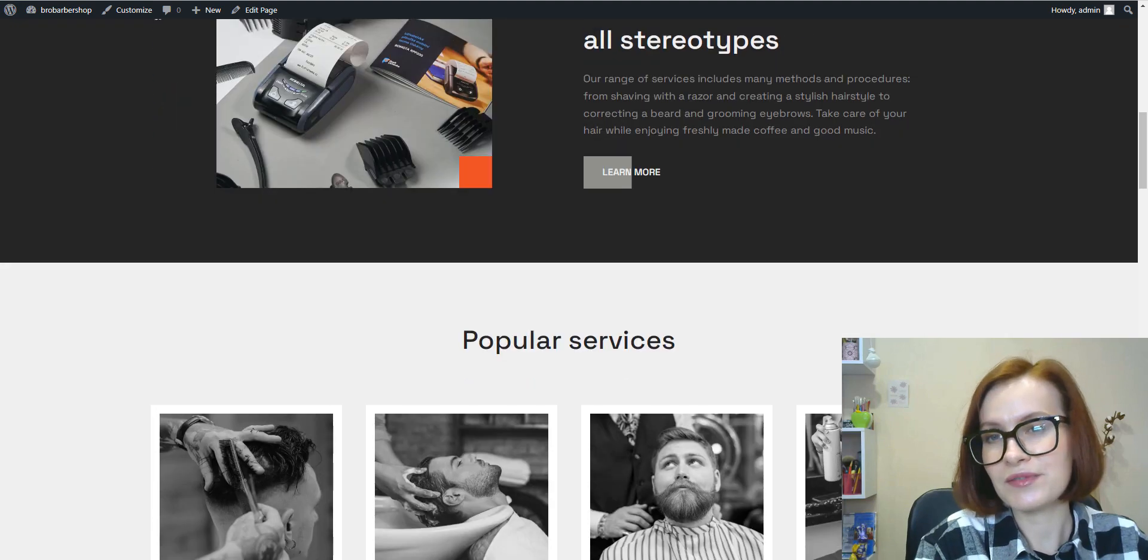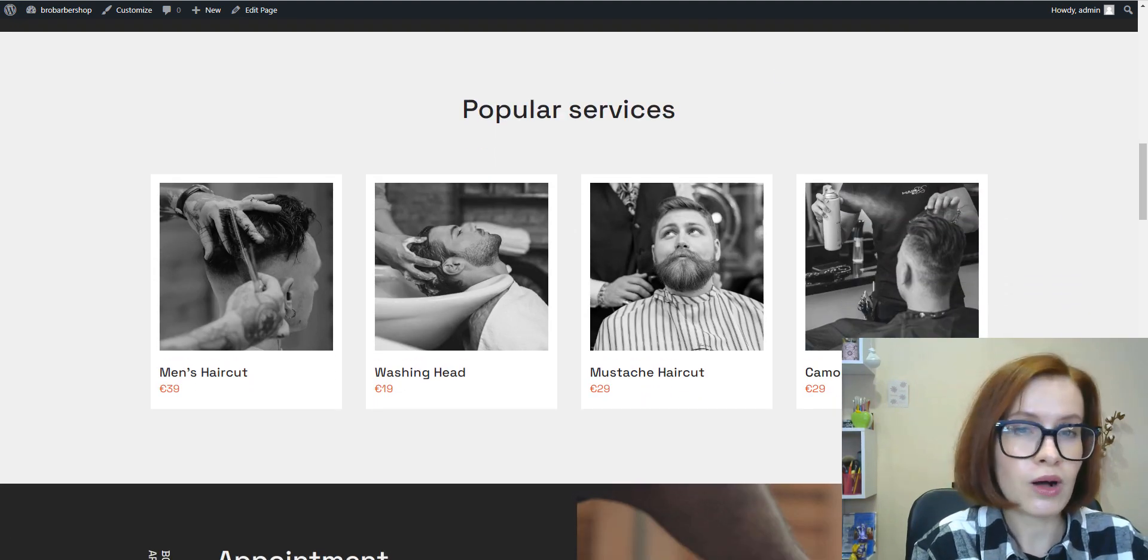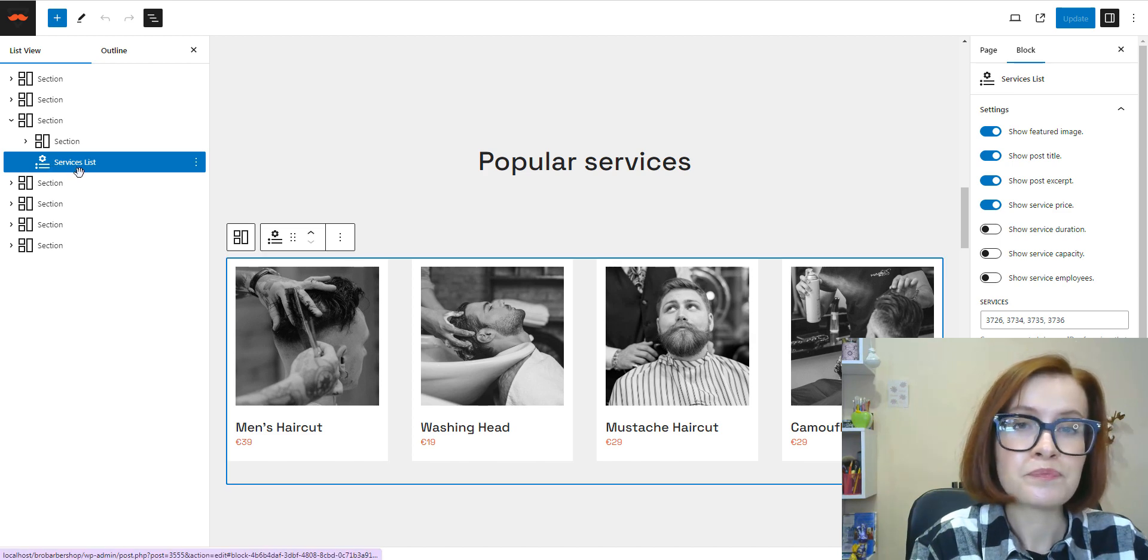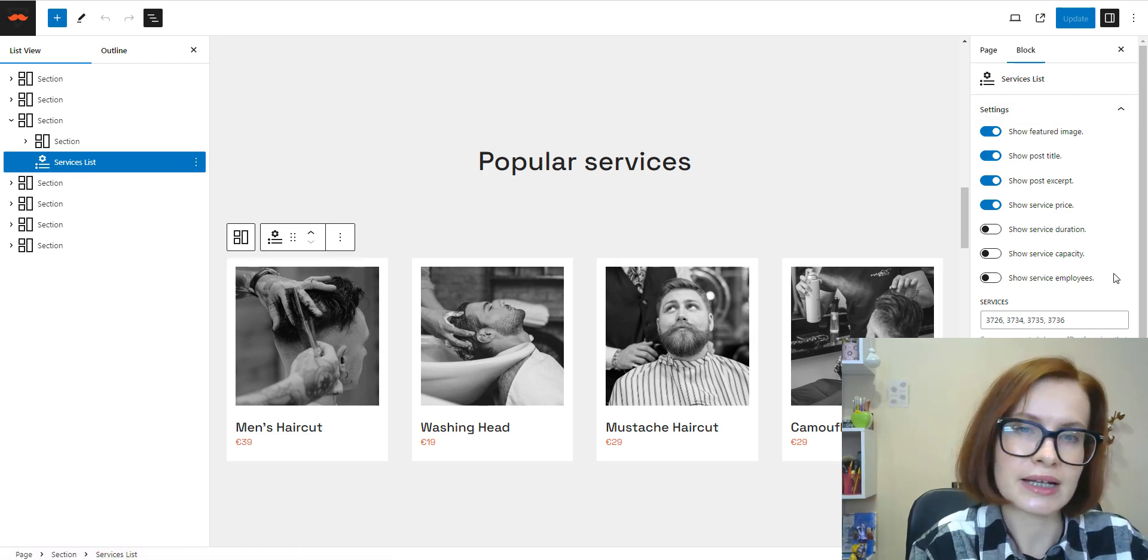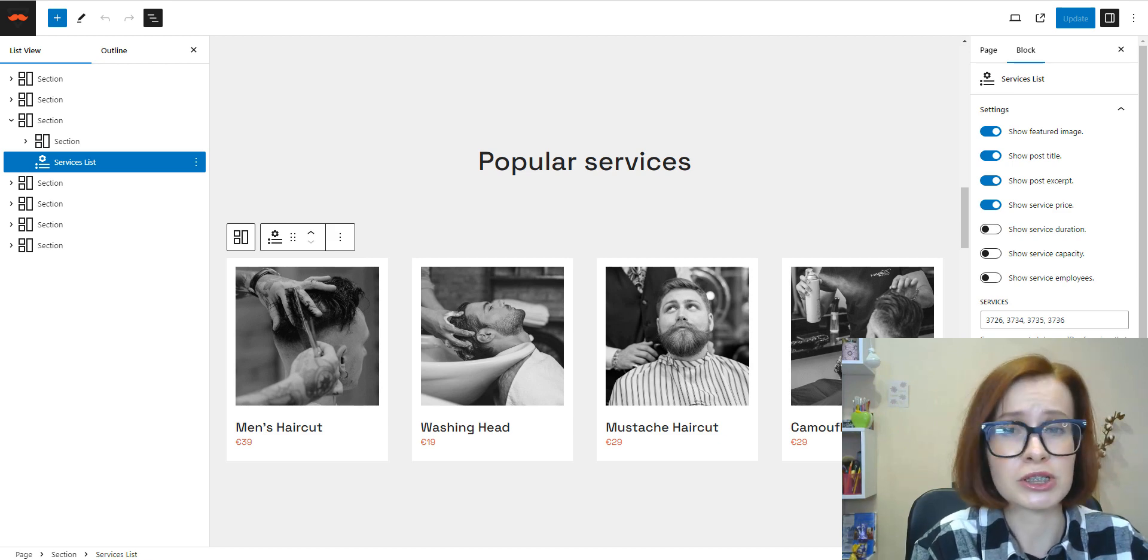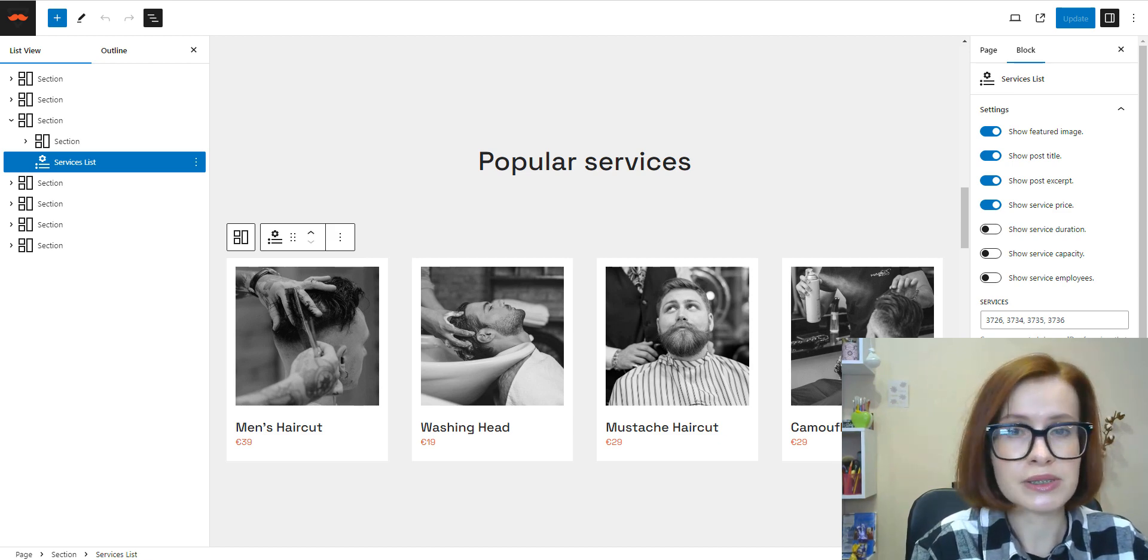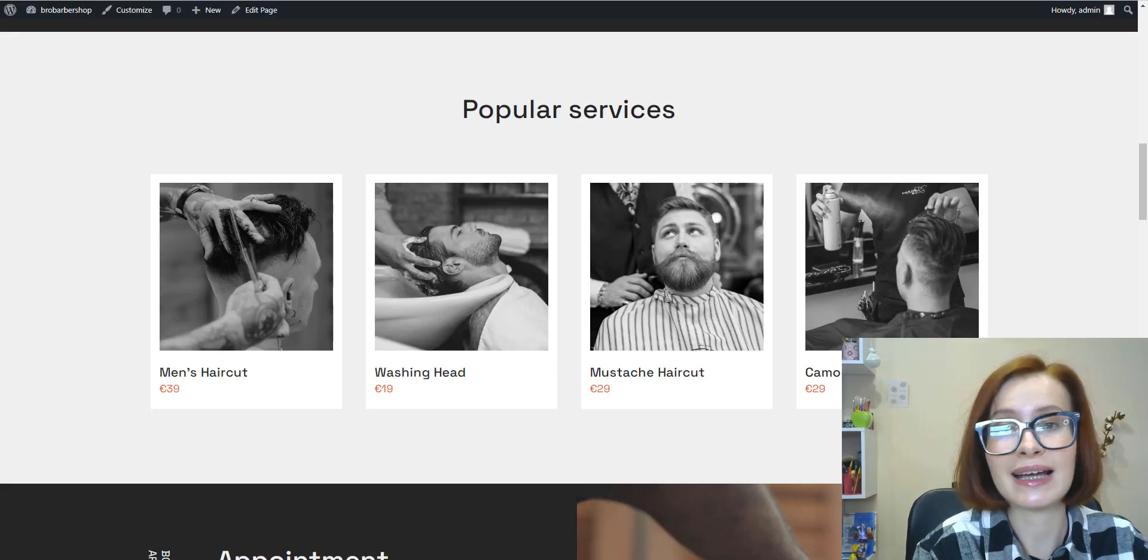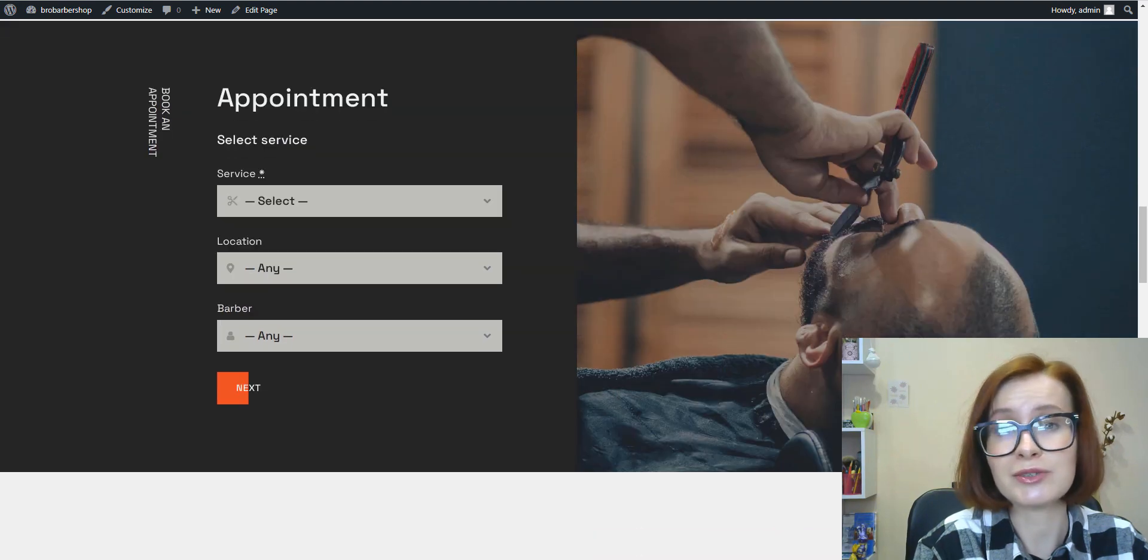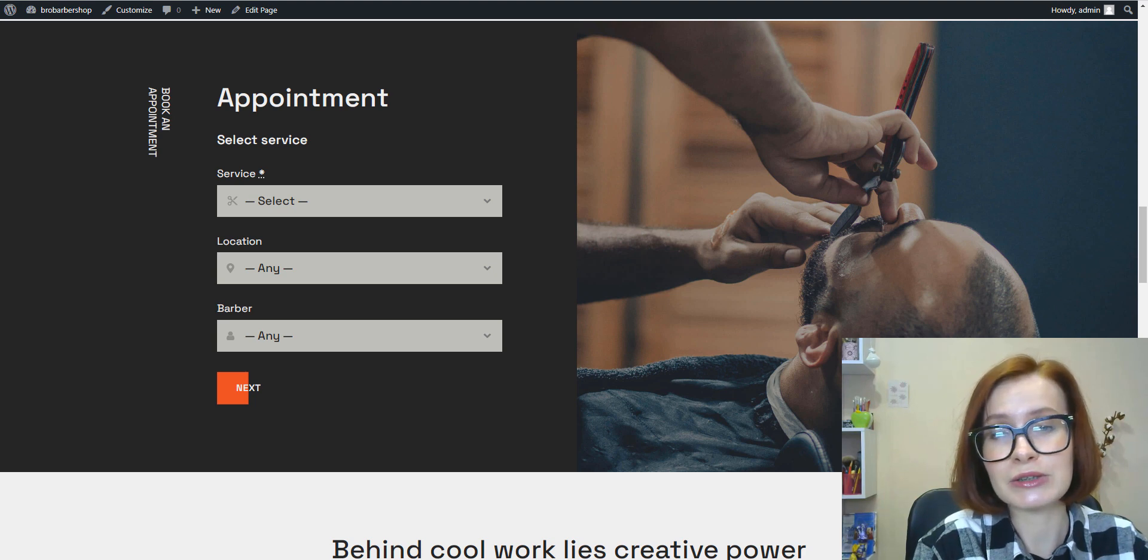And the next section can also be used to deliver some message or show expertise. The services section is based on the services list block powered by the Appointment Booking Light plugin. With its help, you can highlight the services offered by the barbershop such as haircuts, beard trims, hot towel shaves, styling, and include brief descriptions, images, and prices for each service.